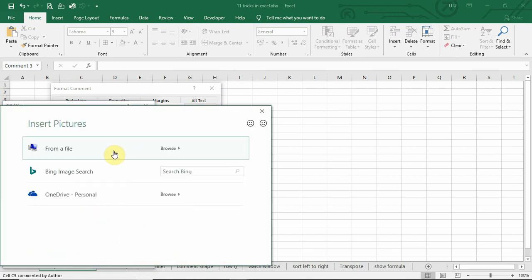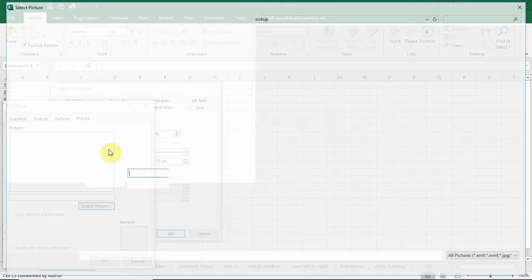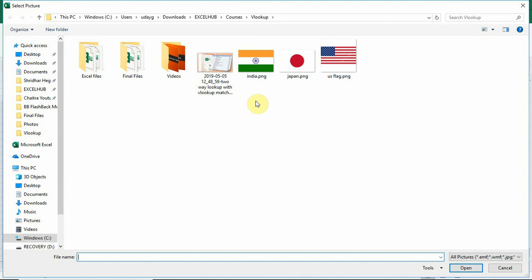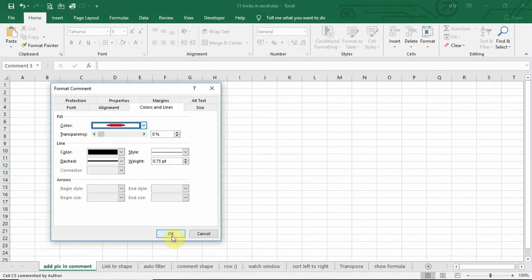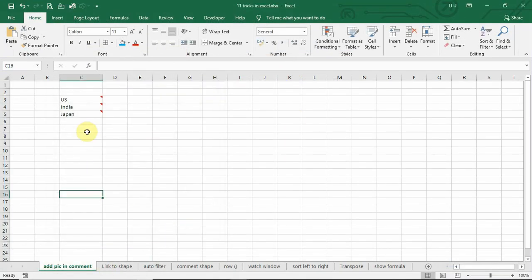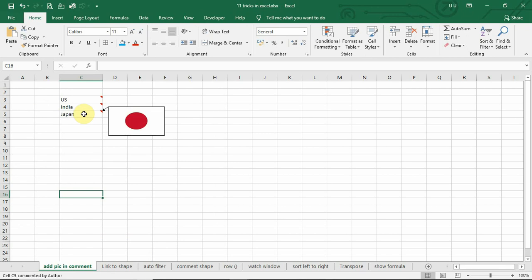From a file, and now you can select this picture. Click OK, OK, yes. Now you can see this picture in comment box.